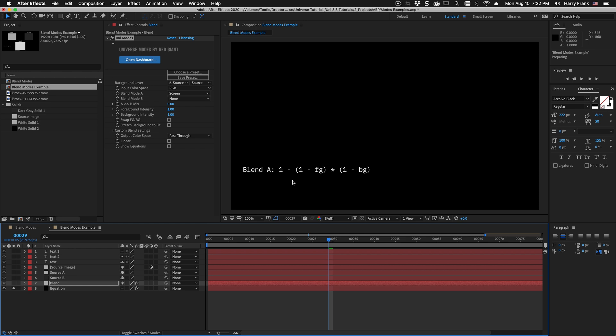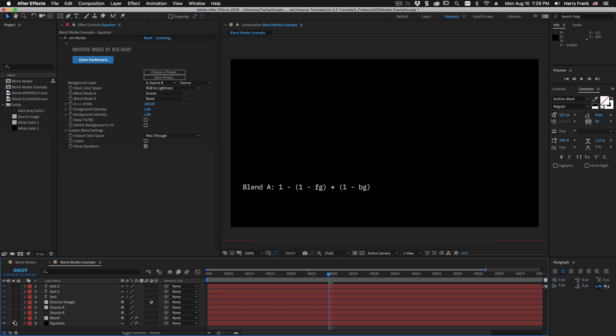Here is the blend mode equation for screen where we essentially take the inverse of the foreground channel and multiply it by the inverse of the background channel and we take all of that and subtract that from one.